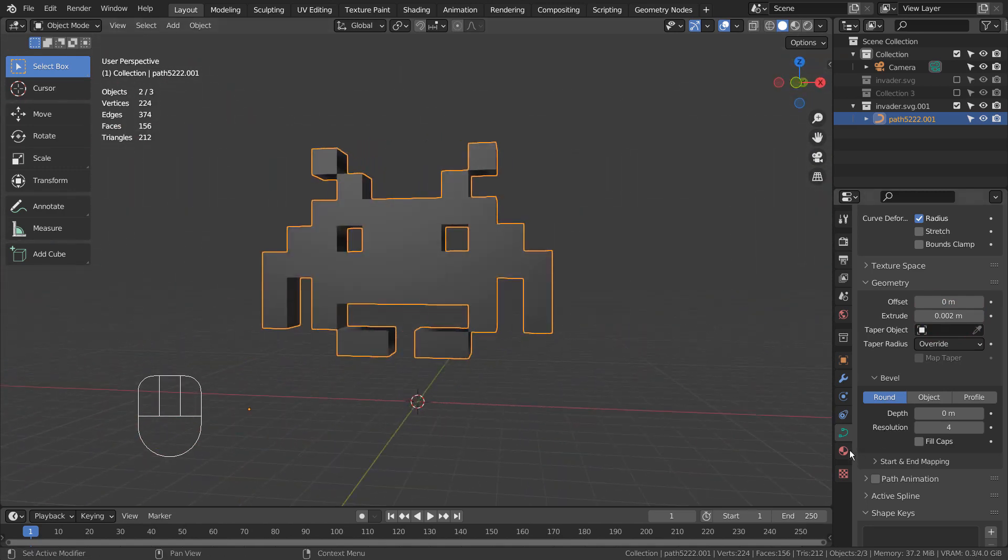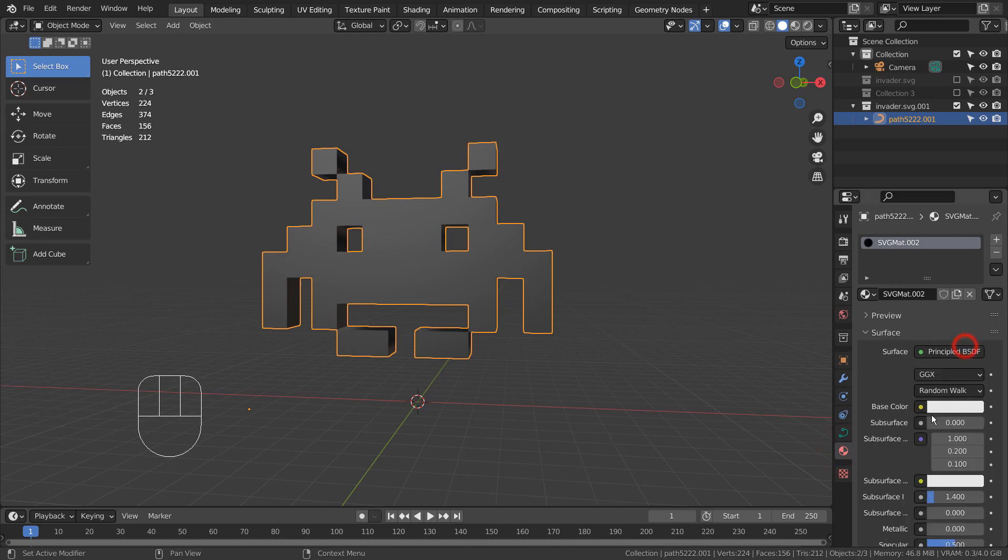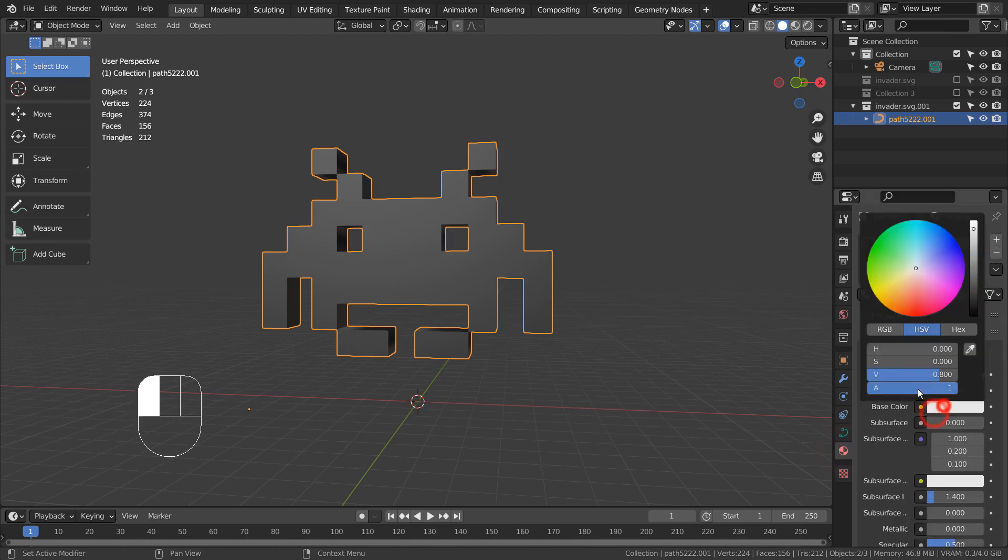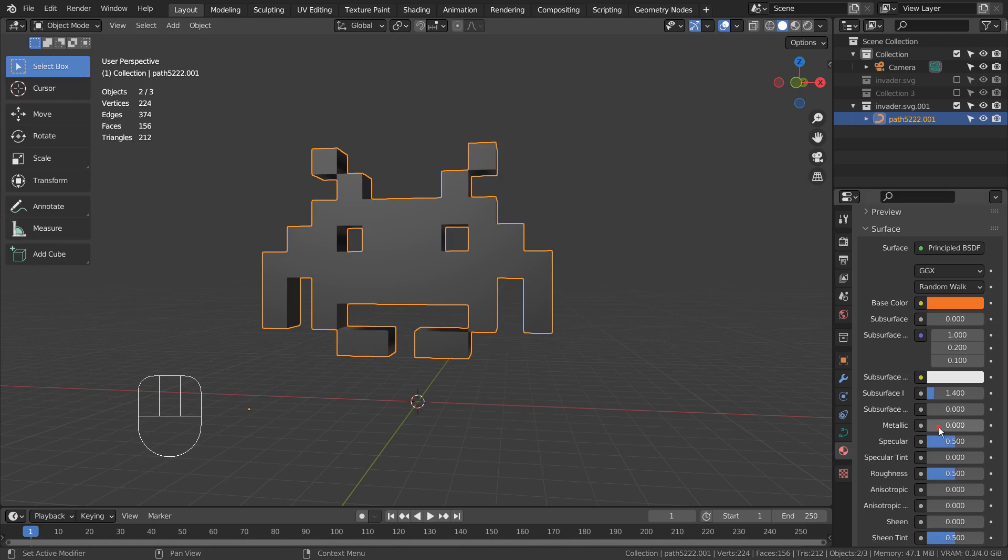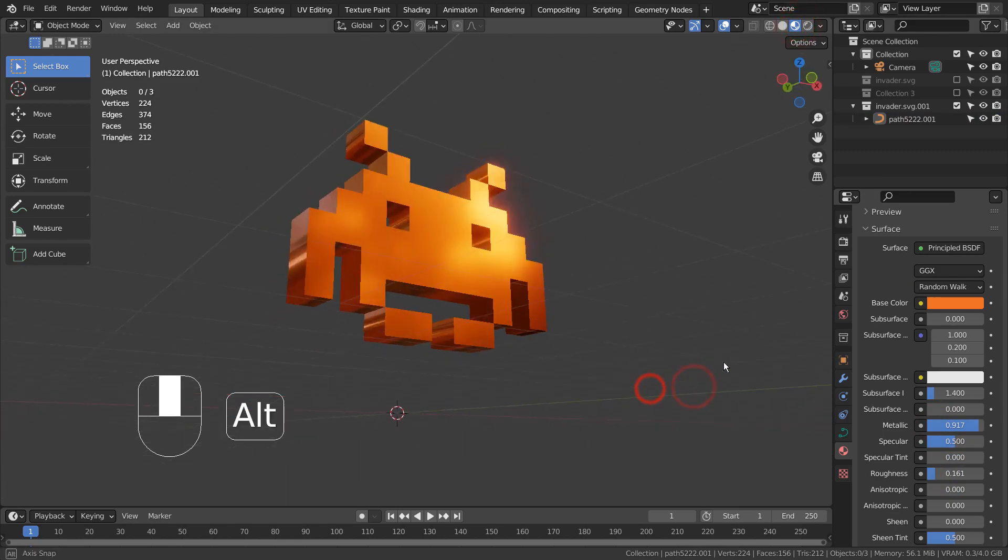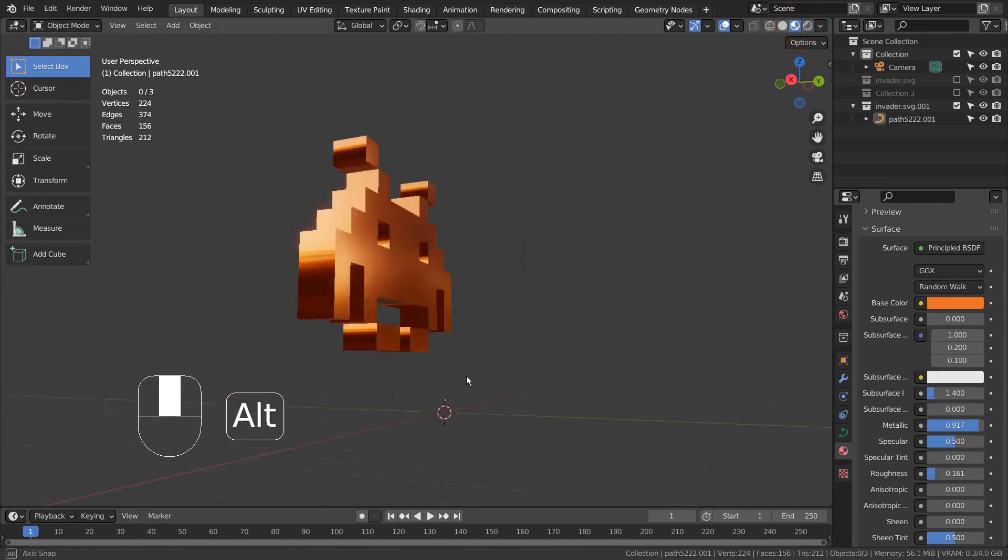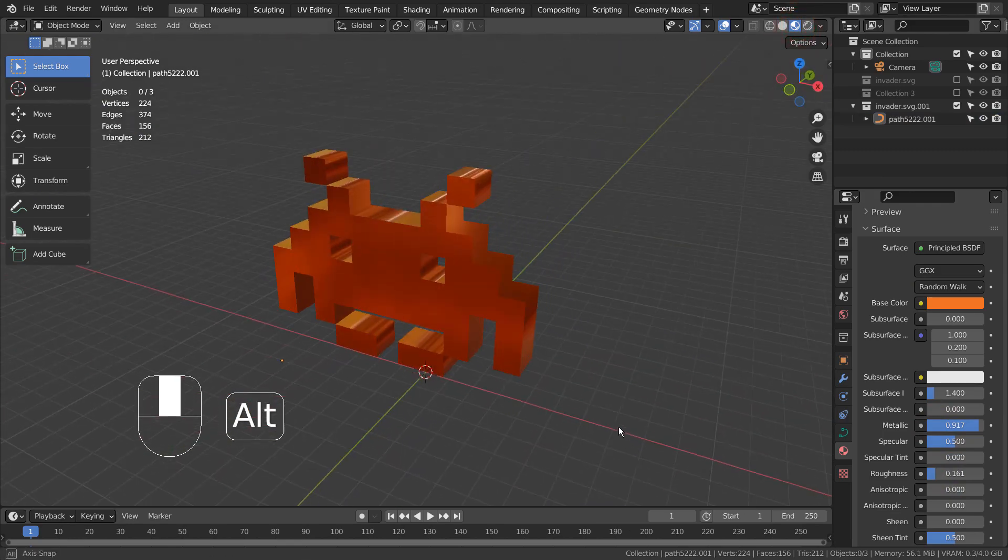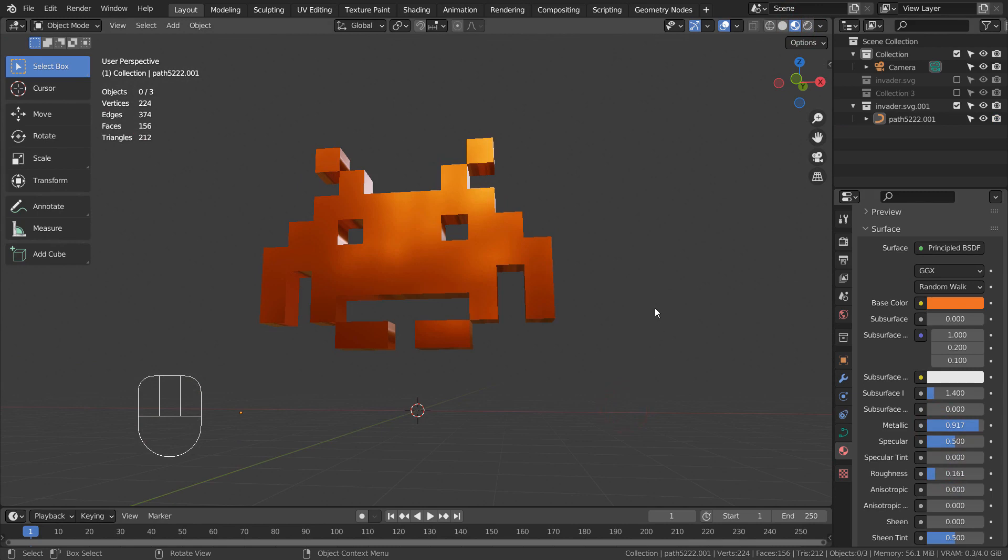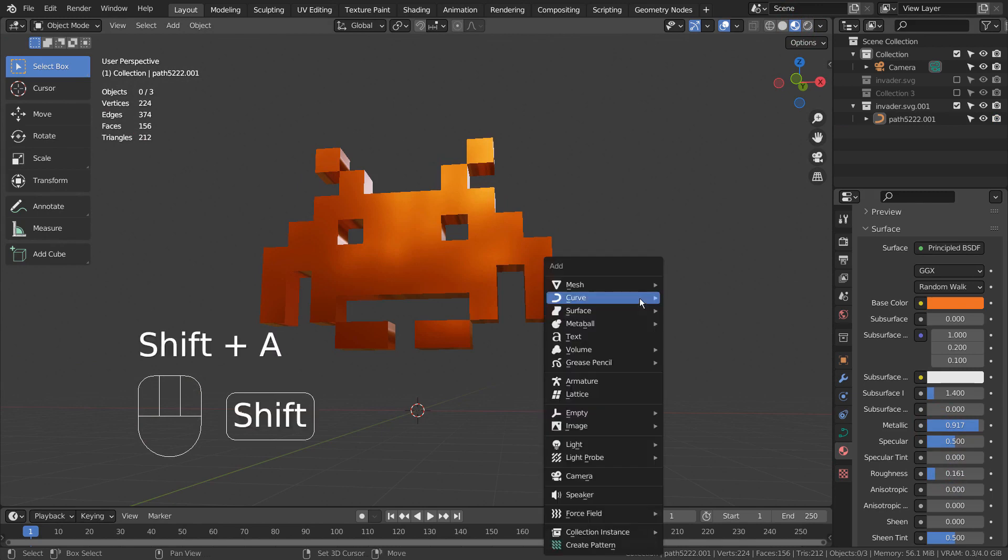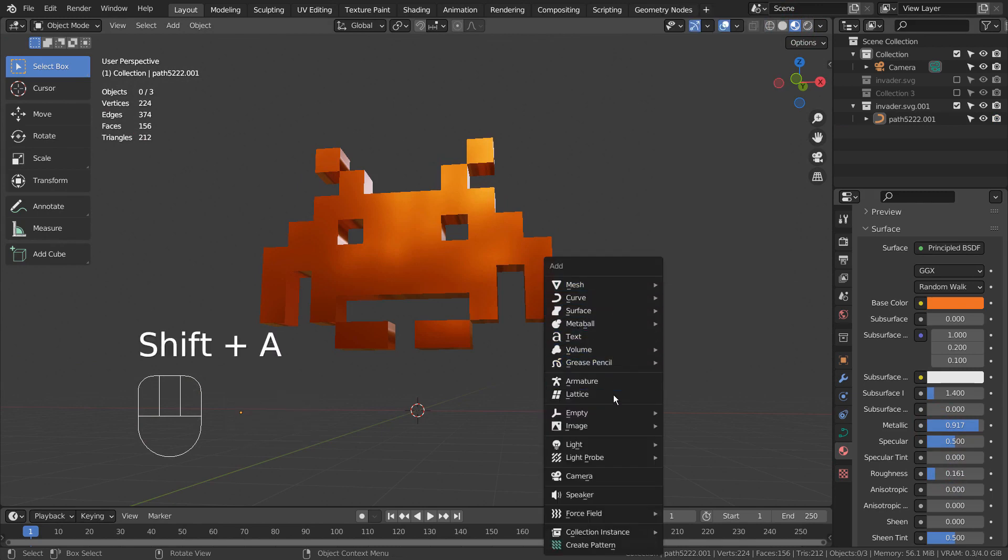I'll add an orange material. Let's create a spotlight, rotate it, move it, and scale it.